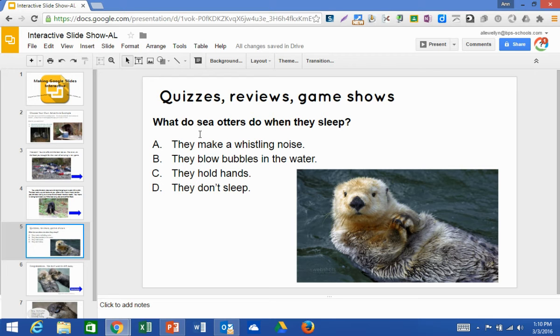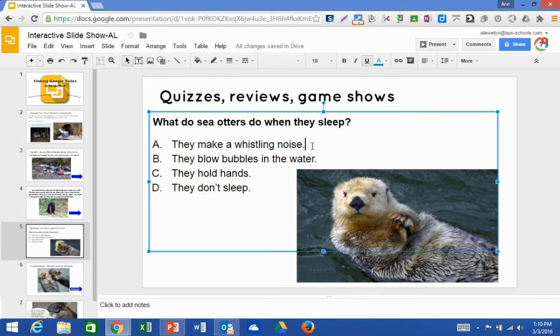So what do sea otters do when they sleep? The answer choices are: they make a whistling noise, blow bubbles, hold hands, or they don't sleep. I'm going to again link these to the appropriate slide — highlight, Insert Link, Slides in this Presentation.